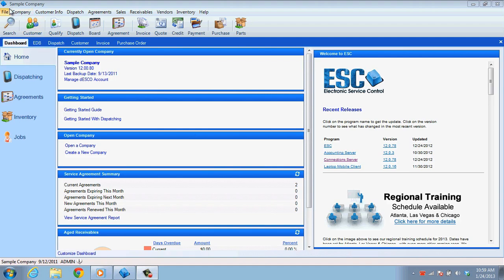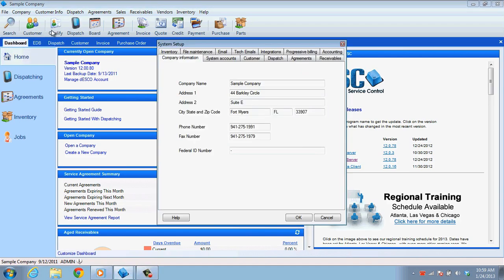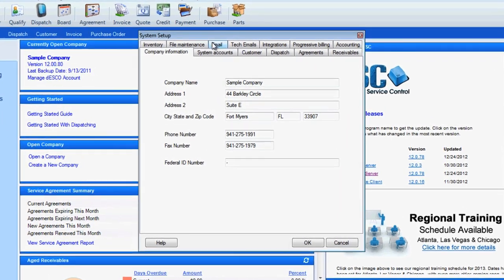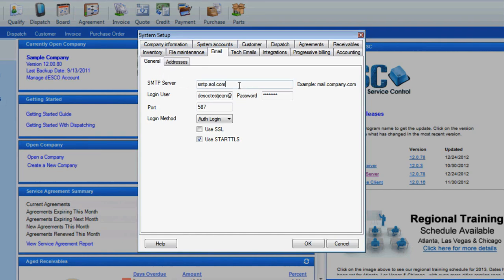Let's go to Company System Setup. Once here, go to the Email tab and make sure you are on the General sub-tab. The first field is the SMTP server. Like I said before, this pretty much means Outgoing Email Server. When you have those settings, you can enter the server or IP address here.